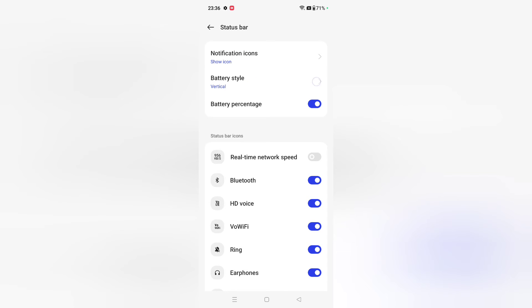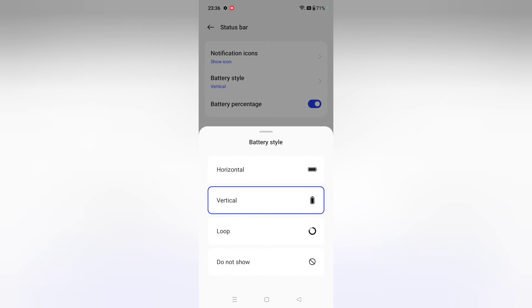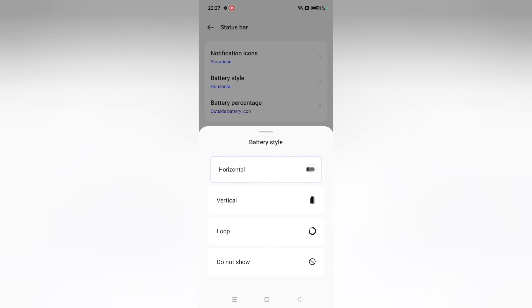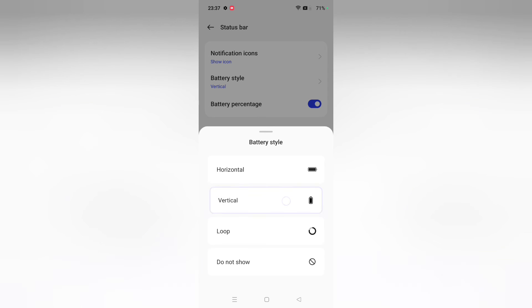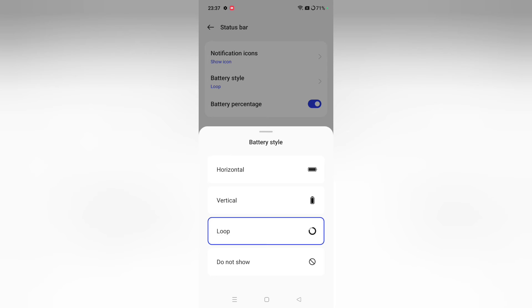Here you can select the battery style: this one on top, or vertical, horizontal, loop, or do not show. You can even hide your battery completely.